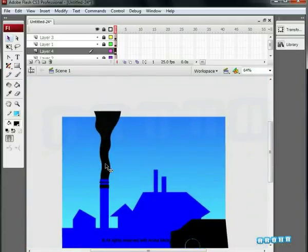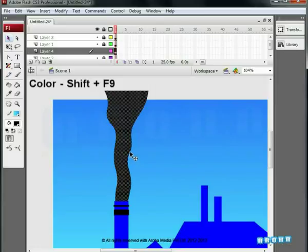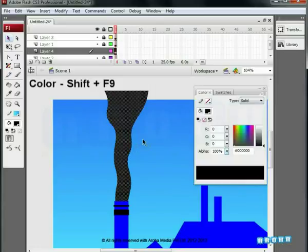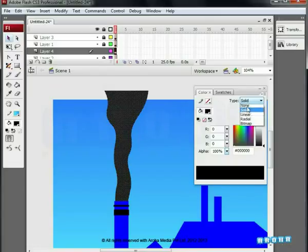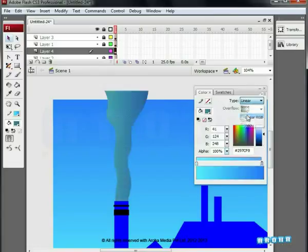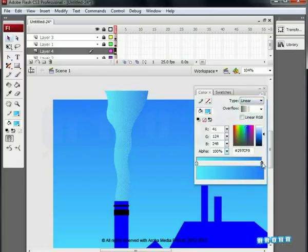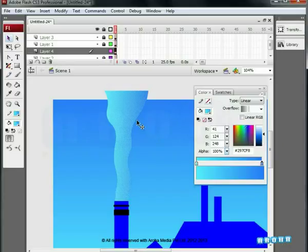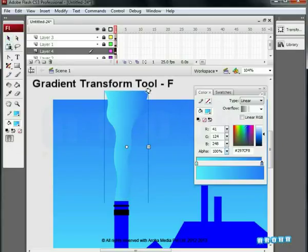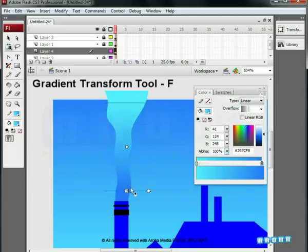Select the smoke shape. Open the color palette, Shift plus F9. Choose Linear option from the Gradient tab. We'll be using the same blue gradient color as shown on the screen. Rotate it with the help of the Gradient Transform tool, shortcut F.